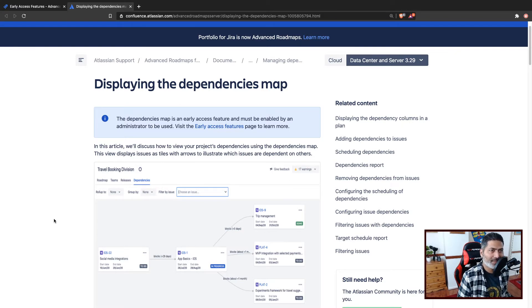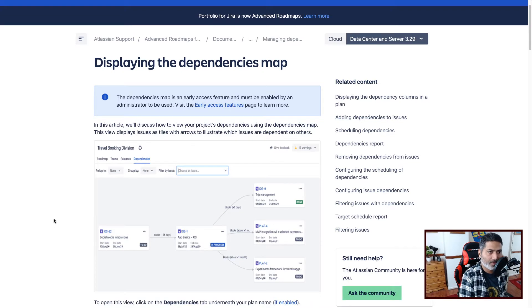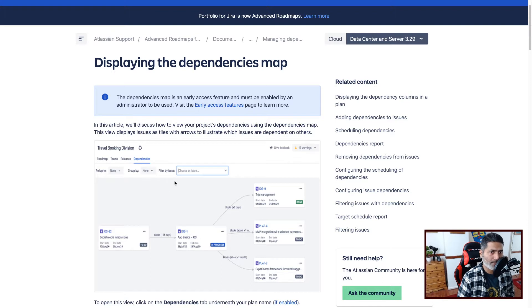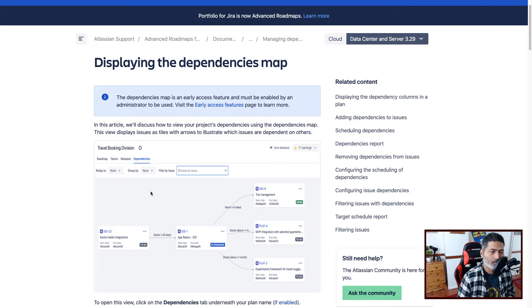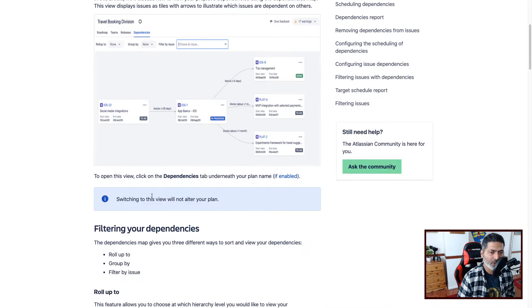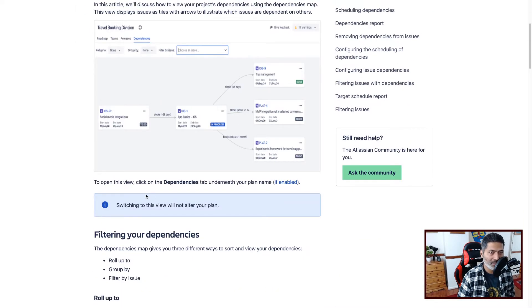So basically, if you look at this page, we have some details about what this dependency map is all about. So basically, you will get some kind of a graph or a diagram where you can see visually the issues that are dependent on each other.